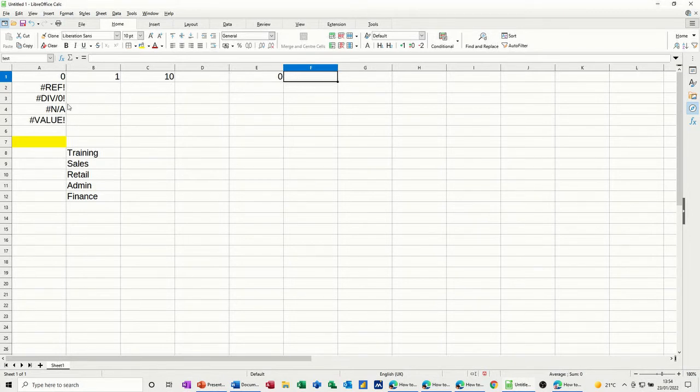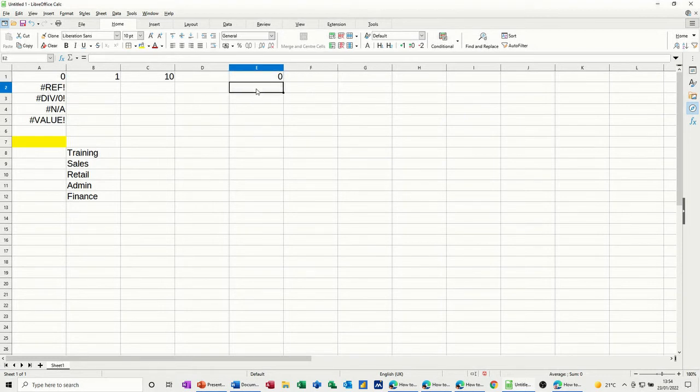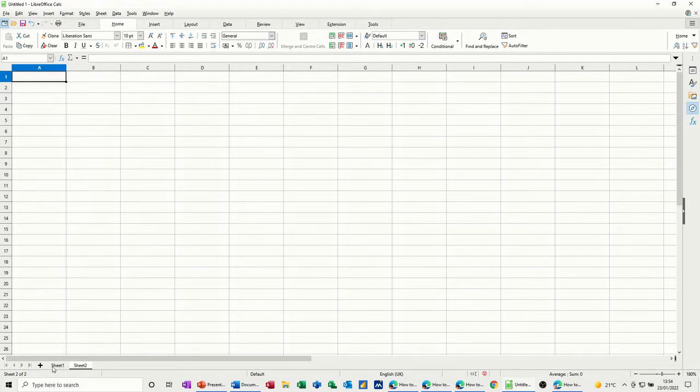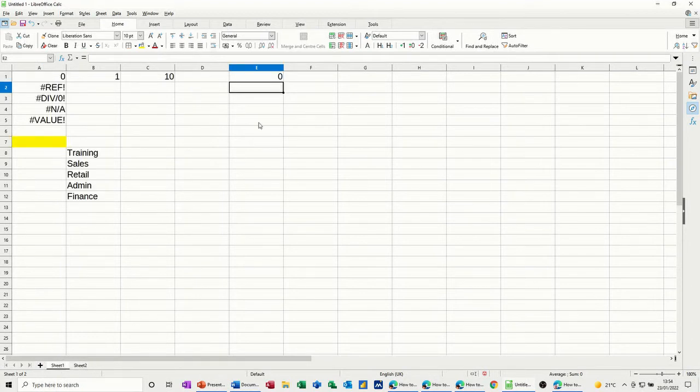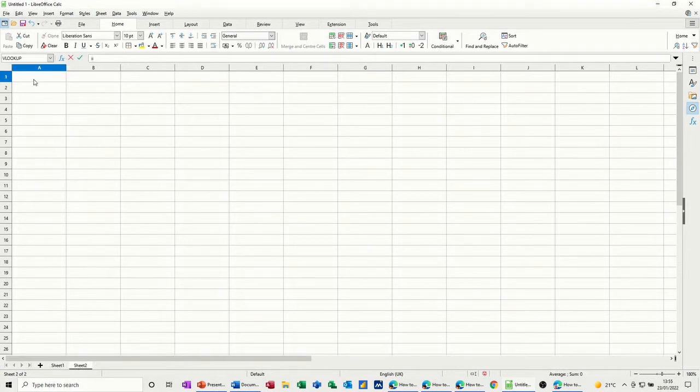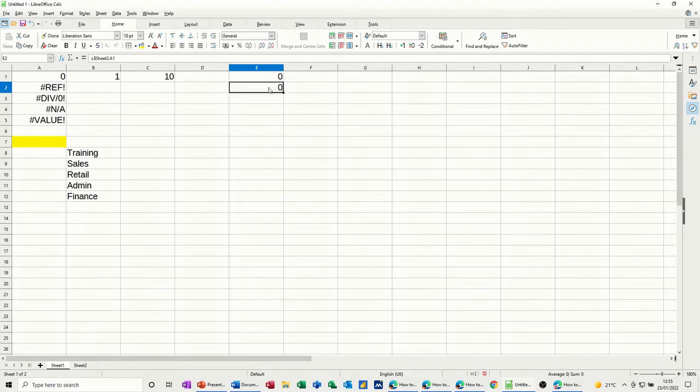Now the ref one is a bit more sinister if you like. I'm just going to create a second sheet and then from this first sheet, I'm going to go equals, click onto the second sheet and click into A1. Nothing in there, but I'll just tick that. It comes back with zero.